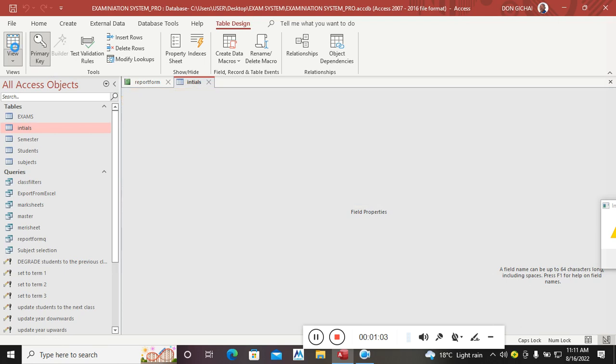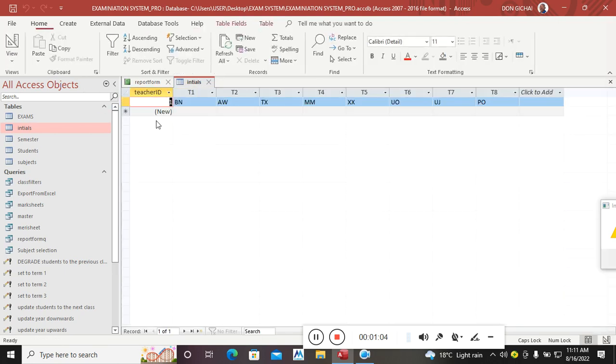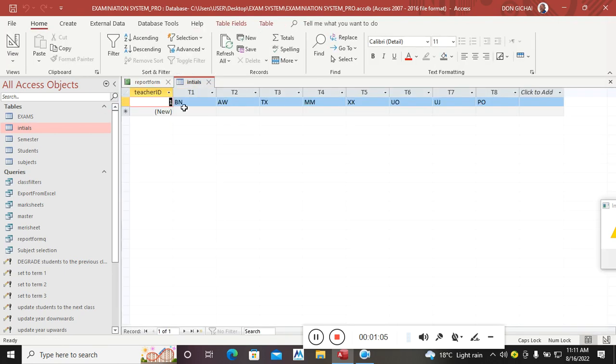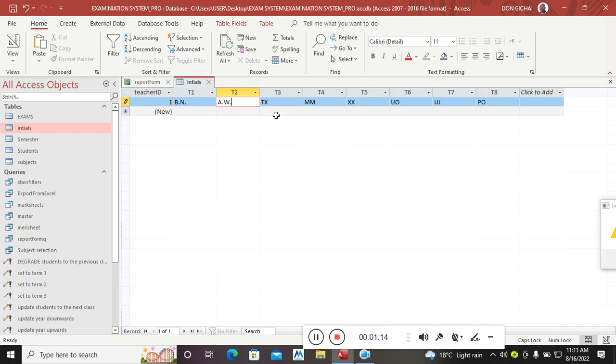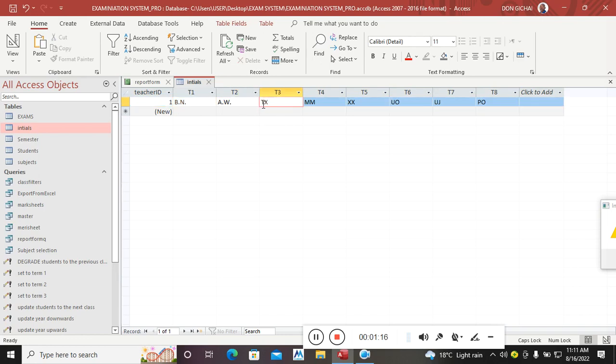After doing that, I needed to feed the teacher issues inside the table. You see what I have done: teacher one, the initials are BT, teacher two that way, teacher three DX, and this one is MM.